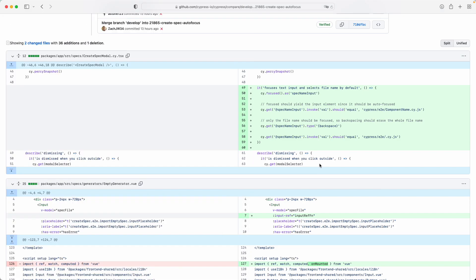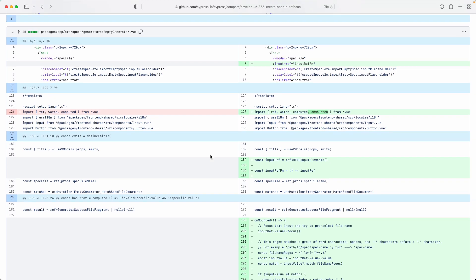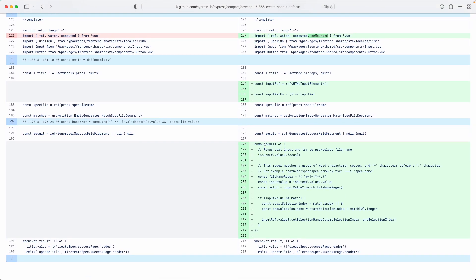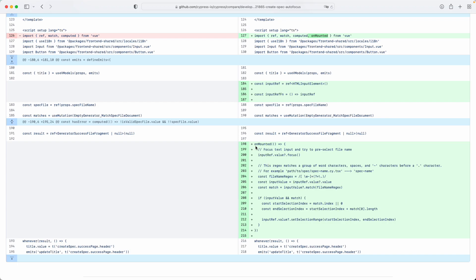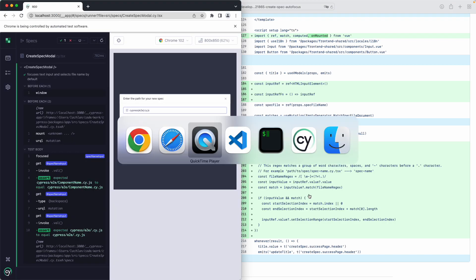Over here we can see the test, which is fairly uninteresting. Now we have the actual production code — basically it's doing a few different things. When the component is mounted it's going to grab the input where you type in your spec name, then use this regular expression to attempt to select the file name, see if there's a match, and then correctly highlight the correct location. As we refactor, it's going to reveal some of the test cases that we are missing.